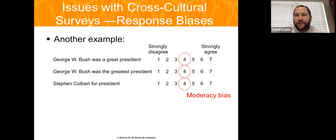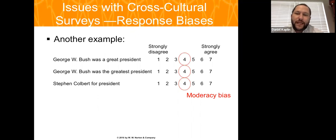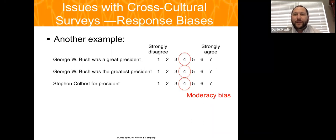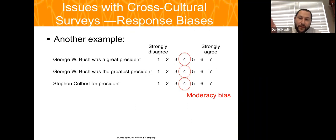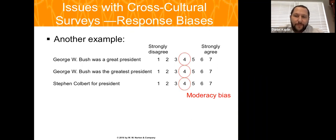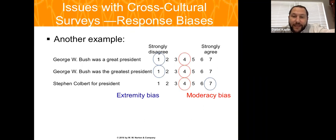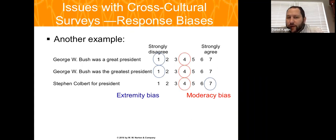A moderacy bias example would be answering in the middle for items like 'George Bush was a great president' and 'Stephen Colbert for president' — hedging regardless of actual opinion. An extremity bias would be strongly disagreeing with Bush and strongly agreeing with Colbert with no sensitivity toward the middle.